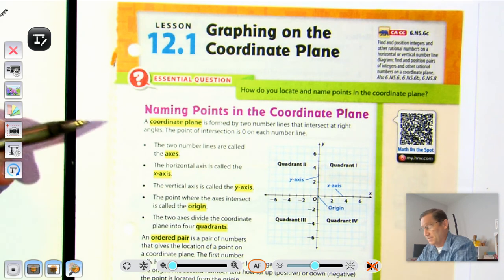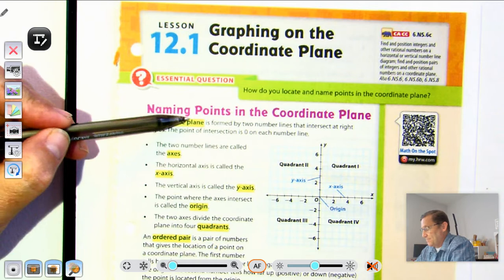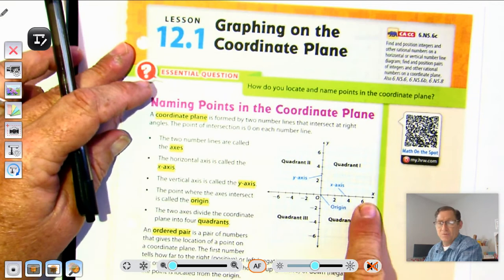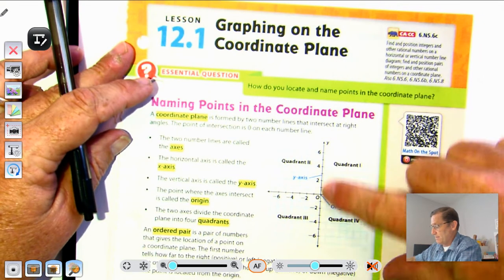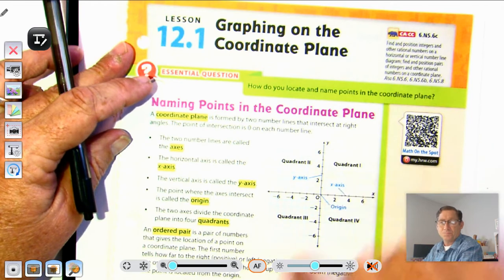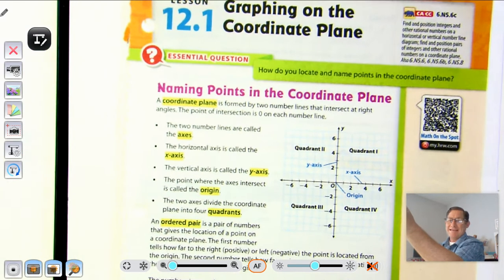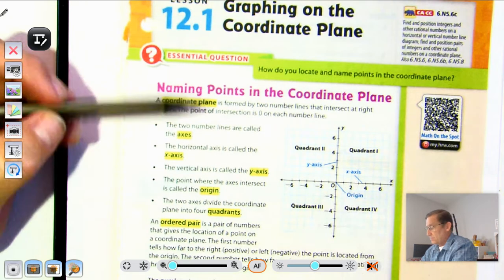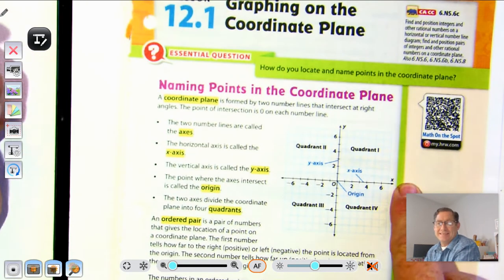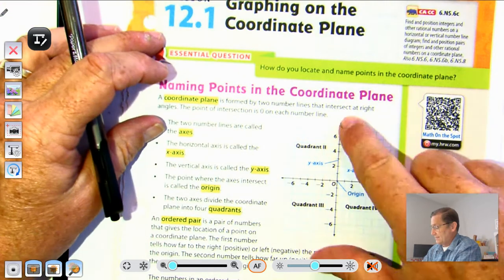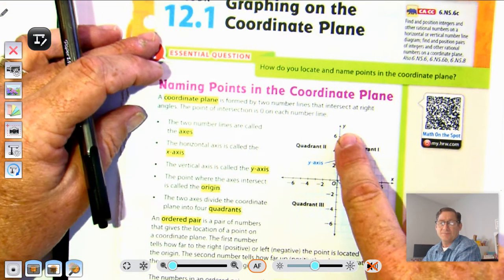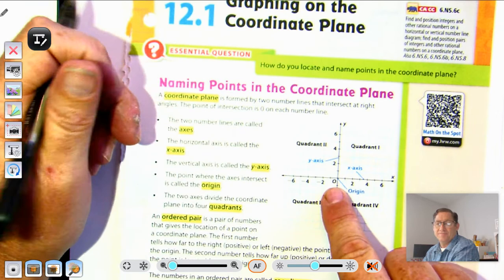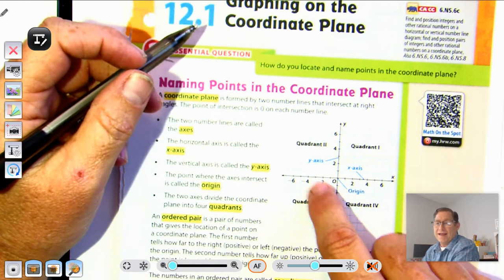Let's look at some vocabulary important to this topic. A coordinate plane is formed by two number lines that intersect at right angles — one going left to right and one going up and down. The two number lines are called the axes. The horizontal axis is called the x-axis and the vertical axis is called the y-axis. The point where they intersect at zero is called the origin, and the origin is on both the y-axis and the x-axis.